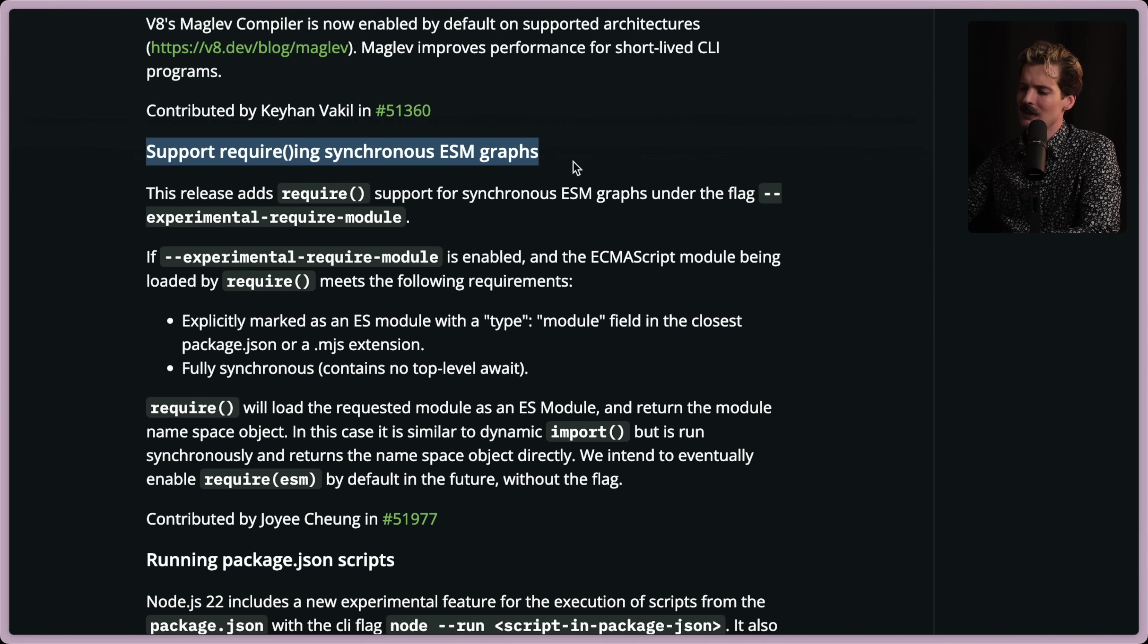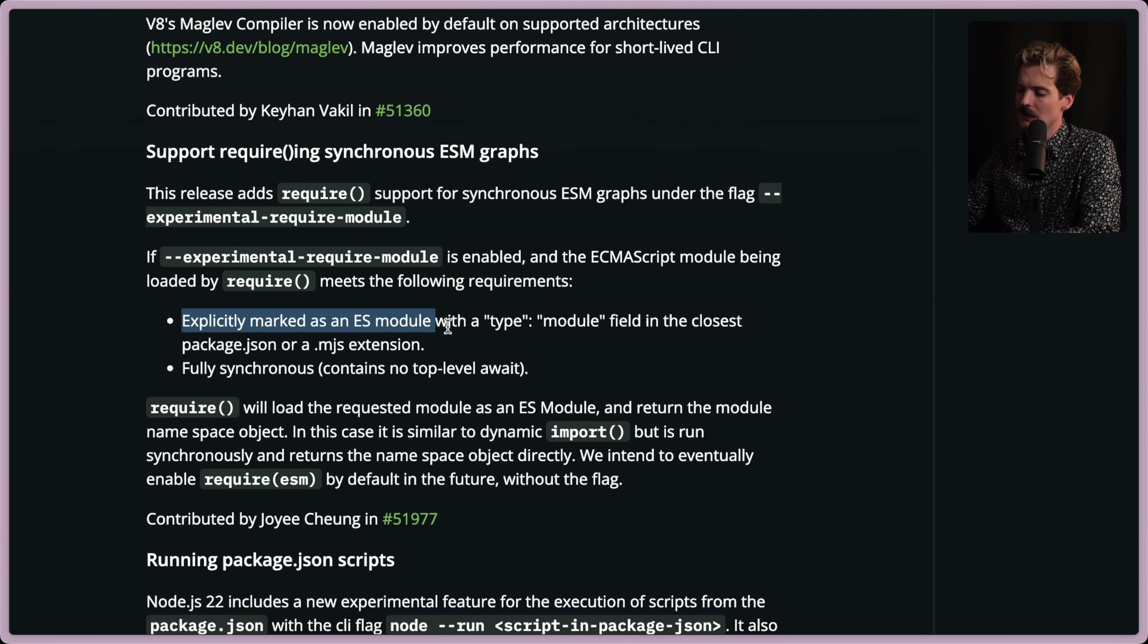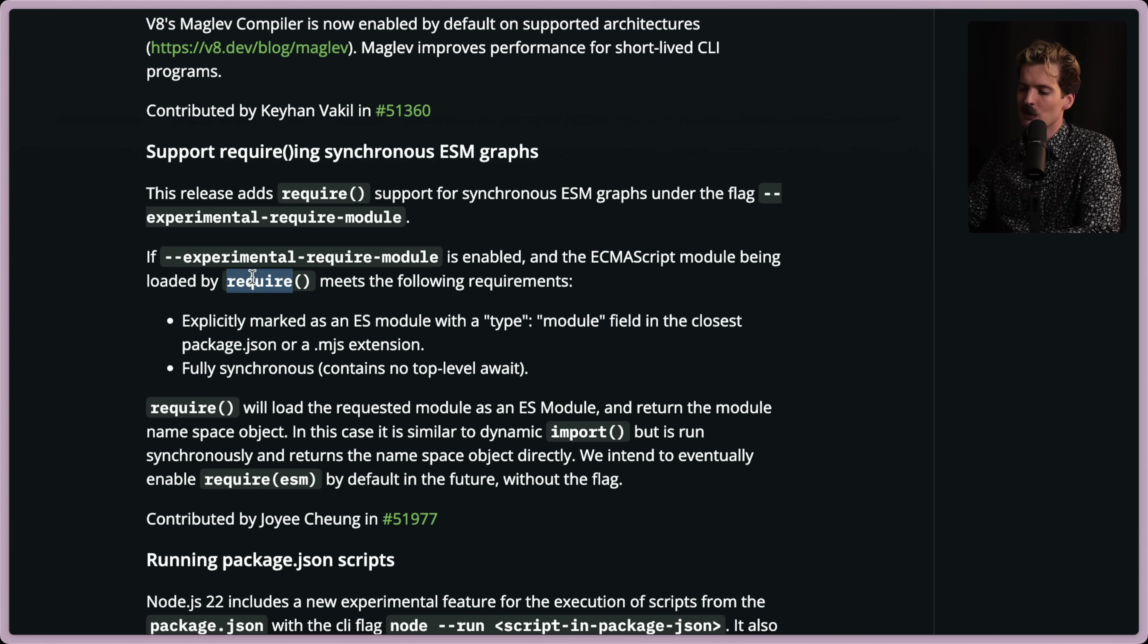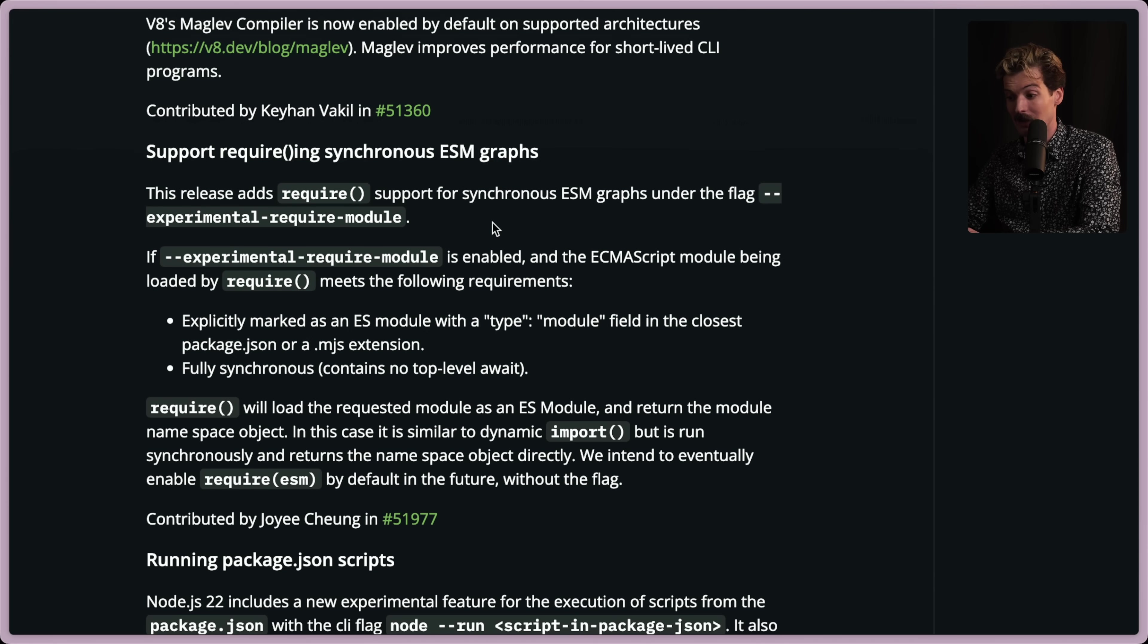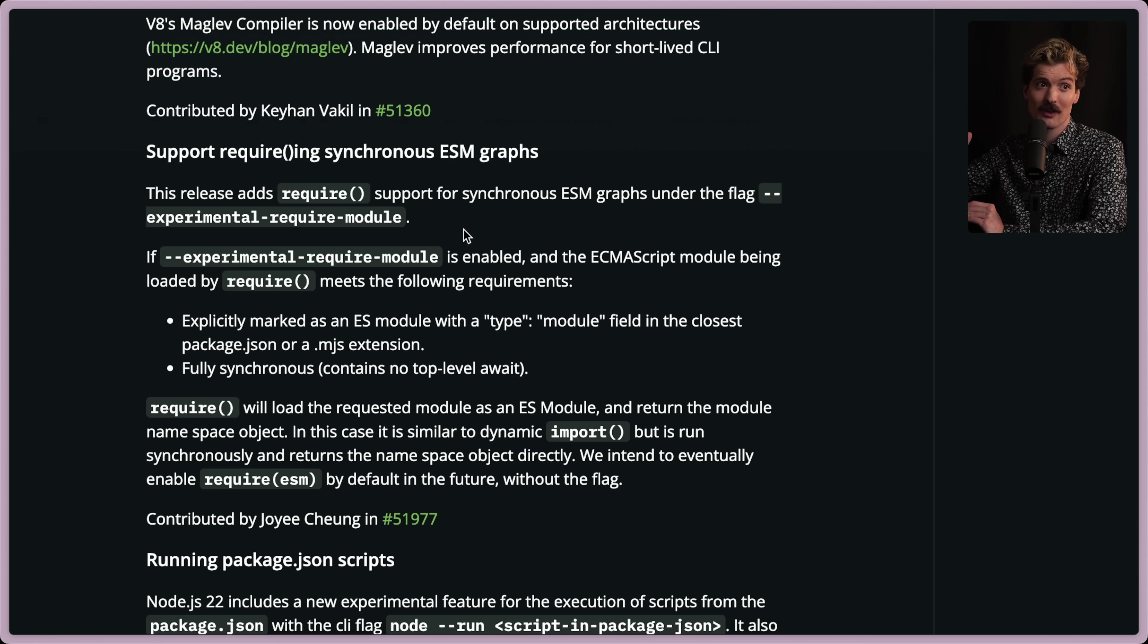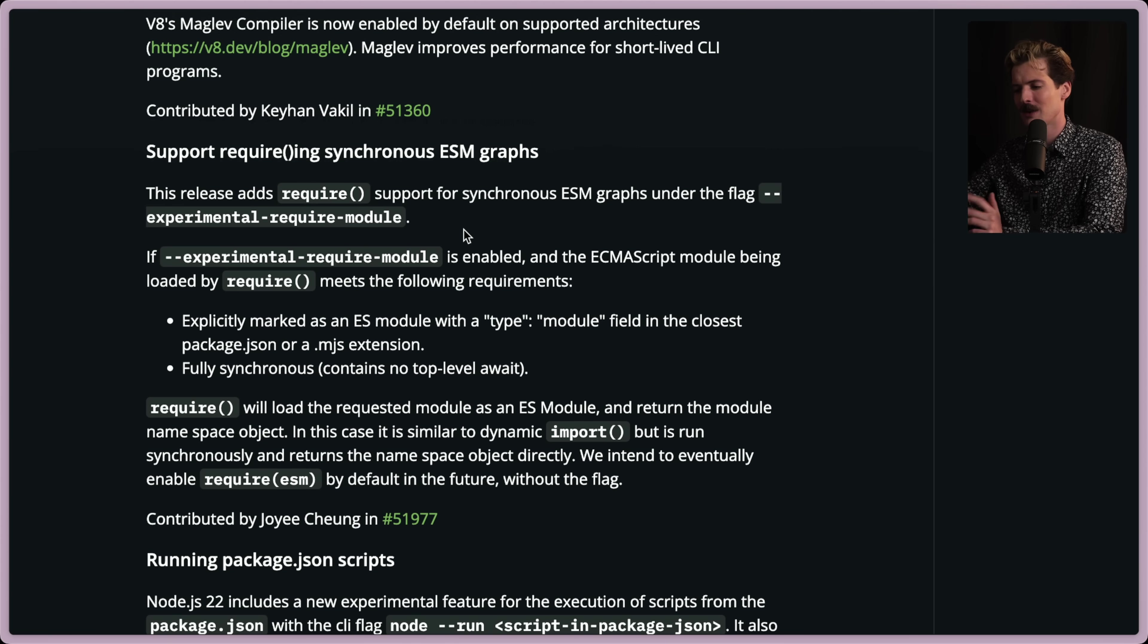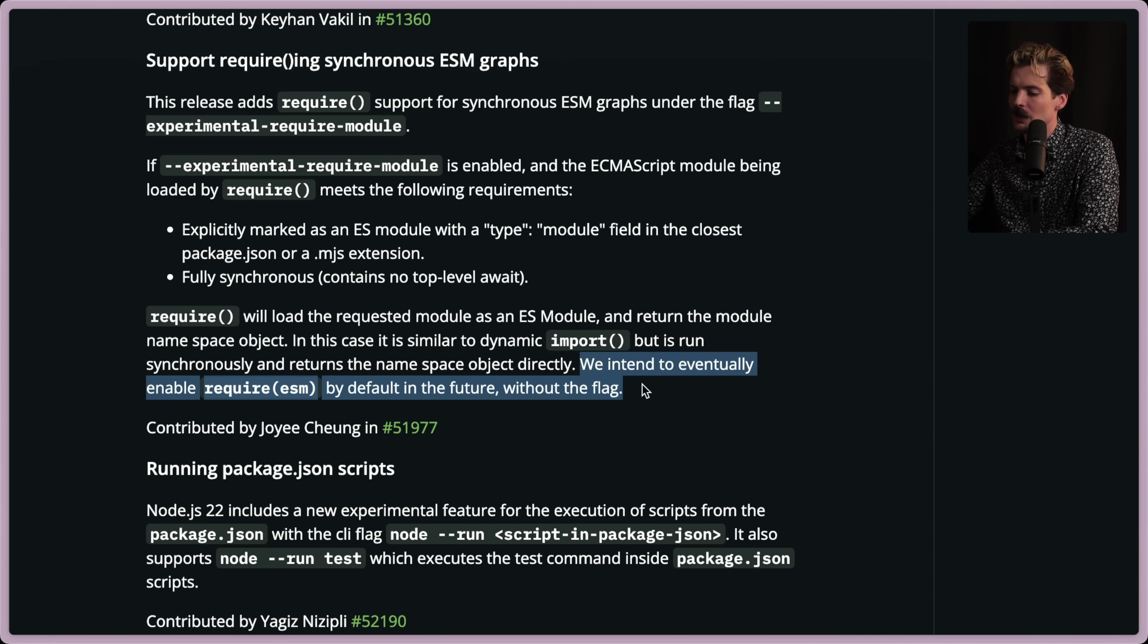Support for requiring synchronous ESM graphs is also very hype. This release adds require support for synchronous ESM graphs under the flag --experimental-require-module. If you have this flag on, the ECMAScript modules being loaded by require have to meet the following requirements. They have to be explicitly marked as an ES module with a type module field in the package JSON, and they have to be fully synchronous, so they have to have no top level await. But if these two things are true about your package, you can now use require to include ESM packages, which means for the first time ever, you can ship just ESM, and it works in most node things. Huge win. Really exciting stuff. I'm amazed this took so long. I have to say this feels like Bun bullied them a bit because Bun had the ability to do ESM and CJS imports in the same file where you'd have a require and import next to each other, and it works as expected. This isn't that absurd, but at the very least, it lets you use require for ESM, which will allow us to finally really start moving off CJS.